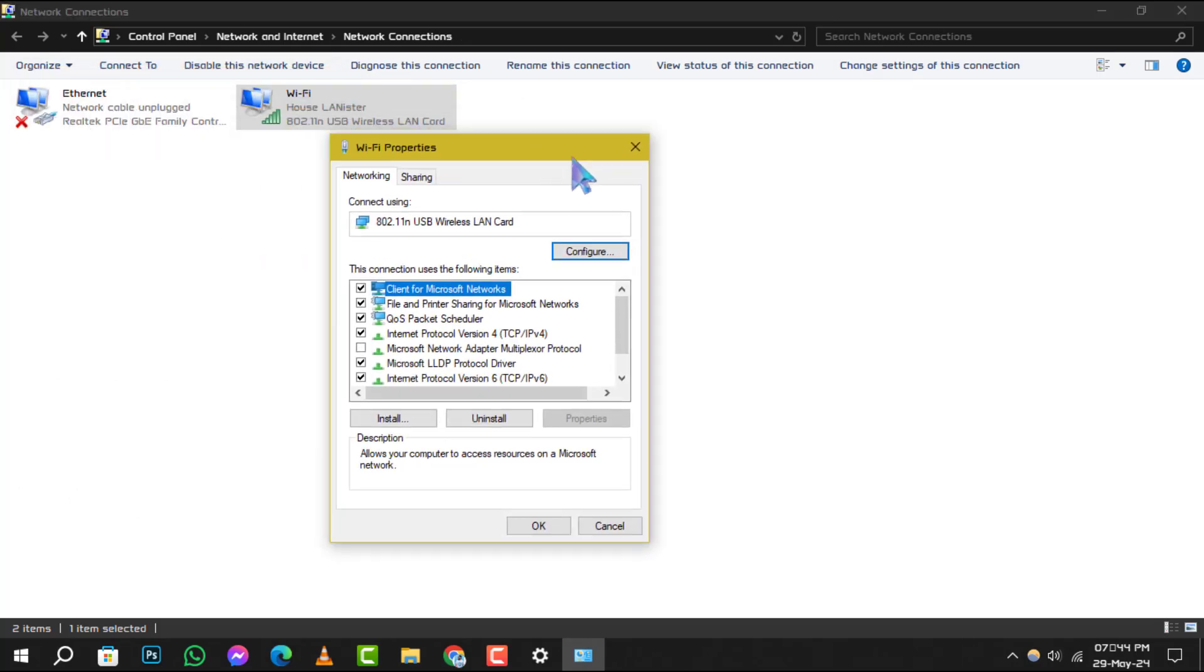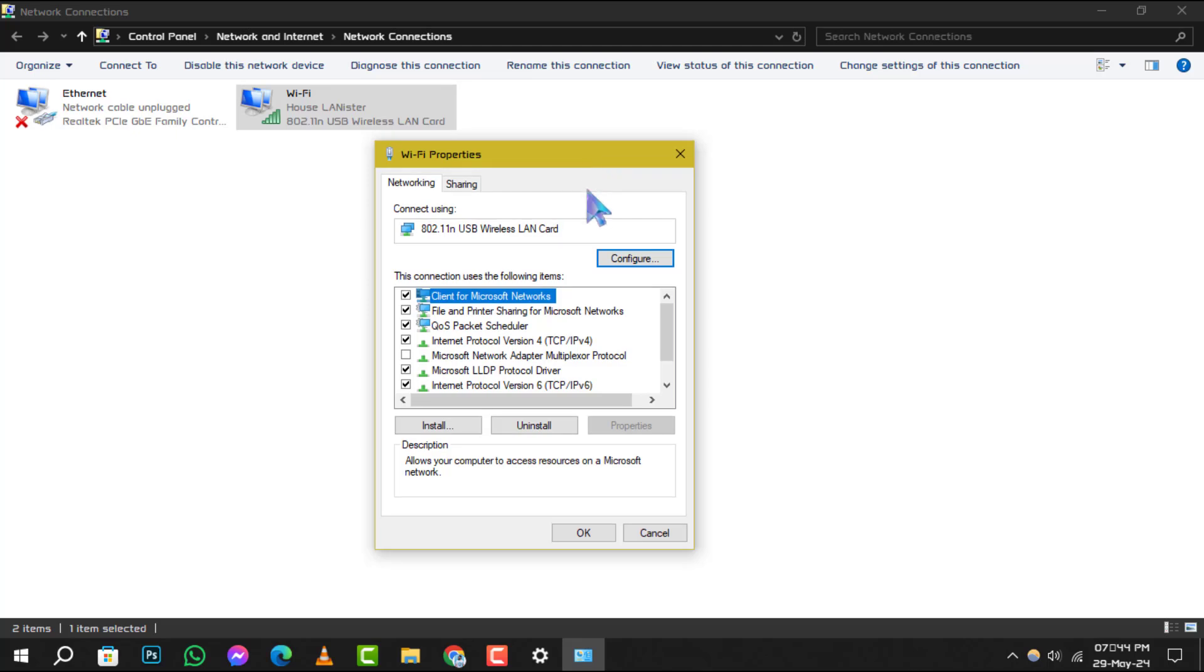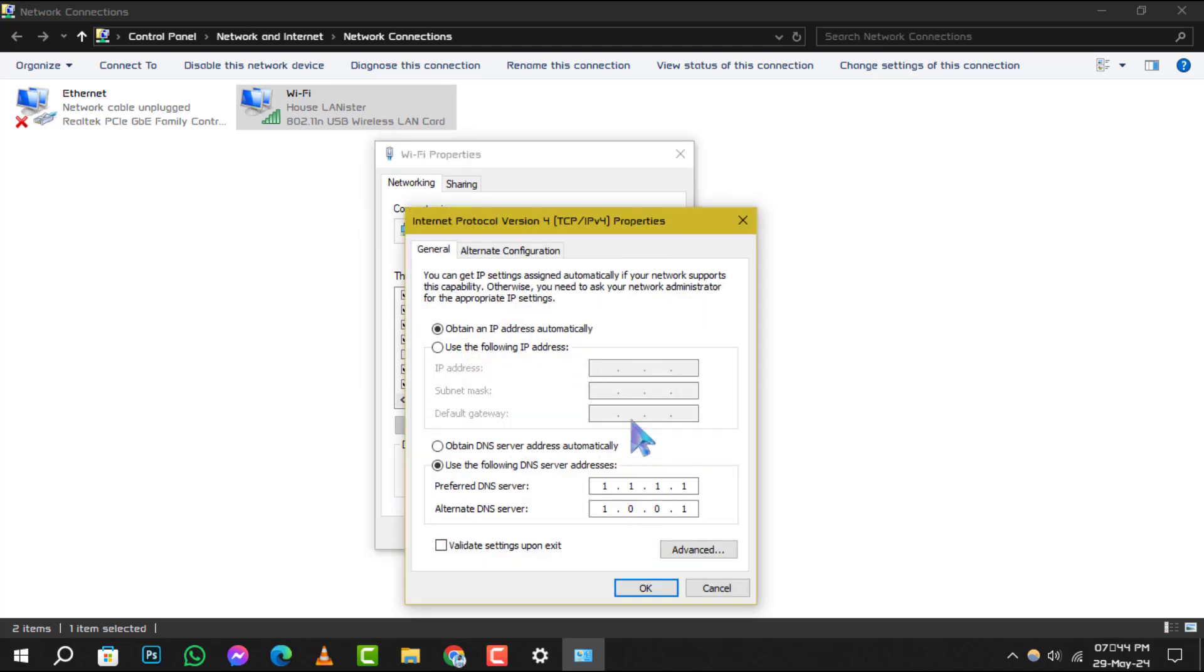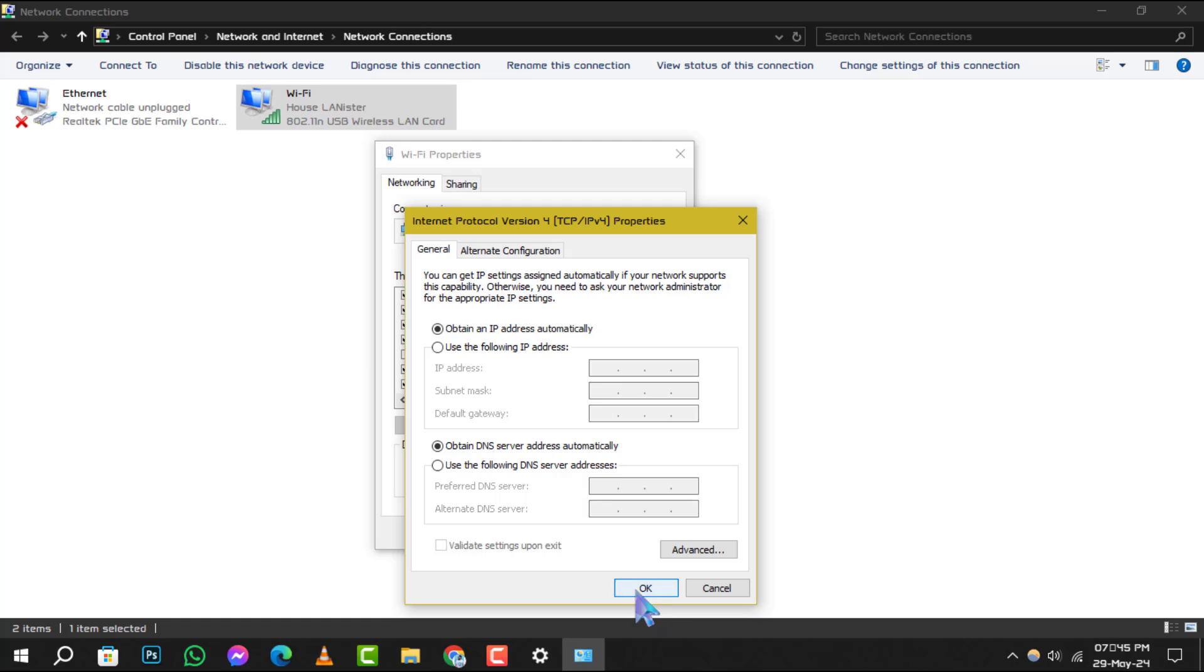Step 4: In the Wi-Fi properties window, find and click on internet protocol version 4, and then click the properties button. Here, ensure that both obtain an IP address automatically and obtain DNS server address automatically are selected. Confirm your changes by clicking OK.